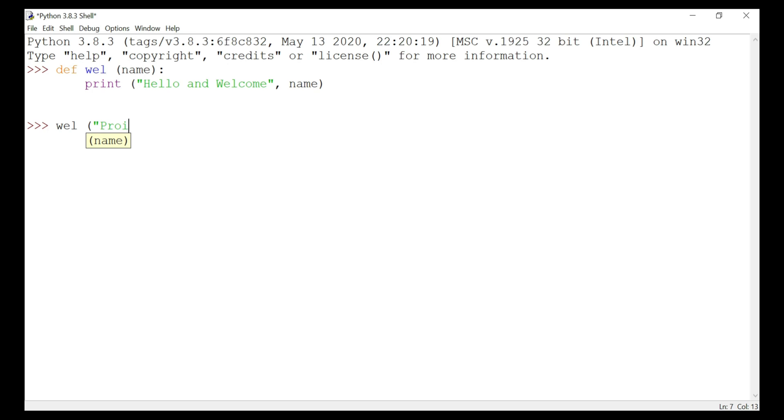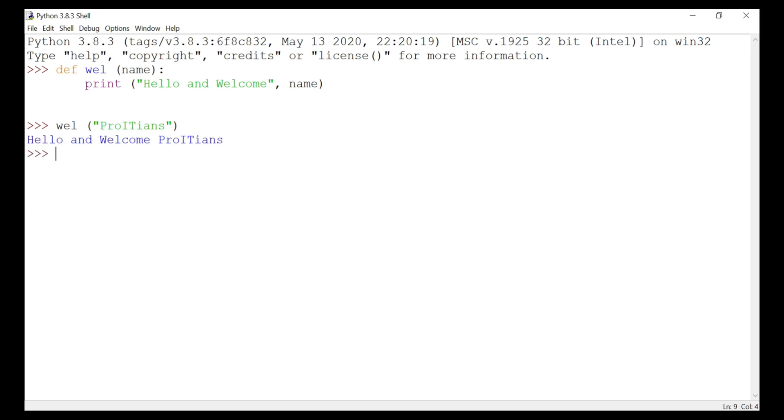Pro ITNs. And we are going to end with the quotes and close brackets and I hit enter. So we got the output as hello and welcome Pro ITNs. That is what we were looking for.